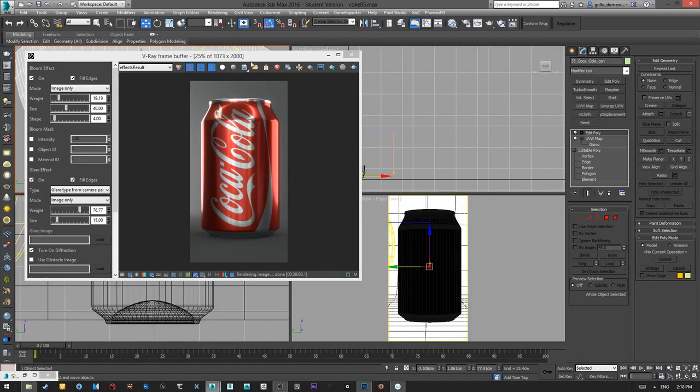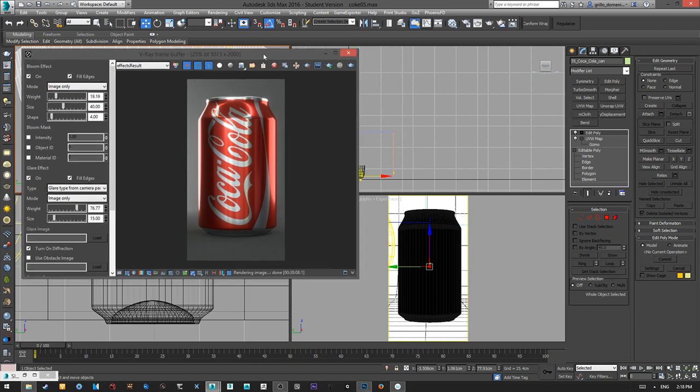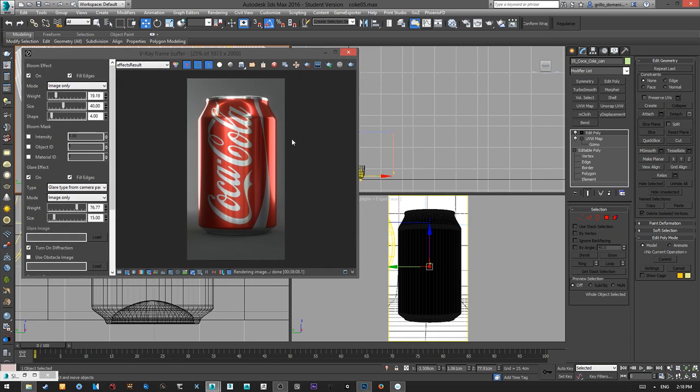Hi and welcome. Today I will show you an overview of the technique that I use to shade a tin can in 3ds Max with V-Ray.